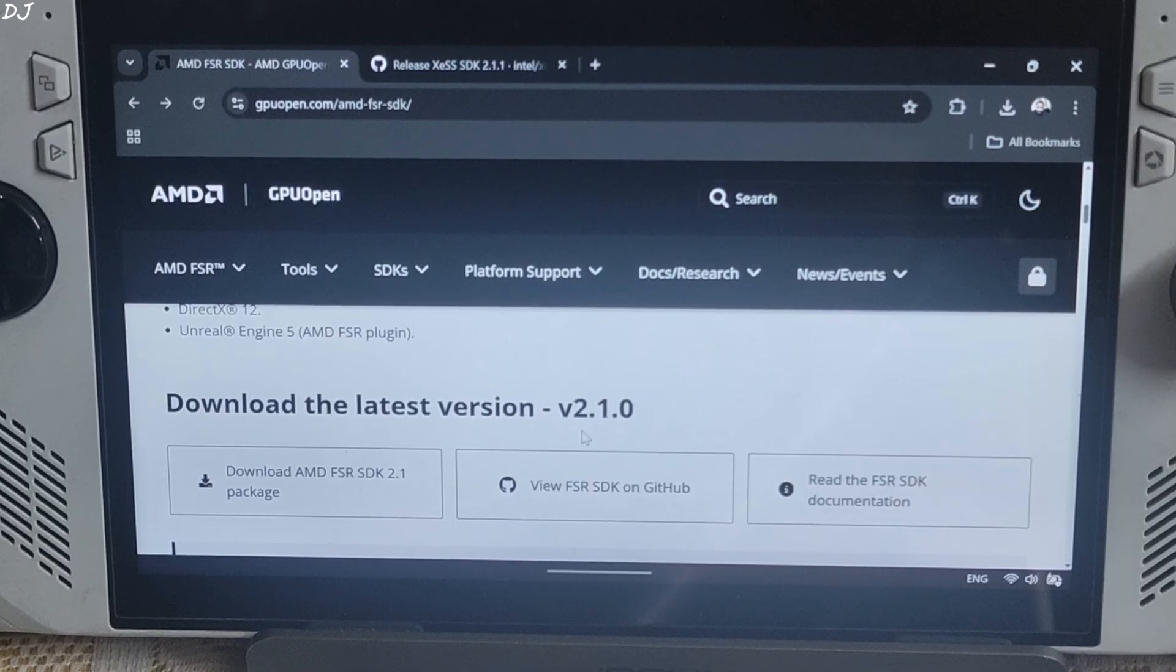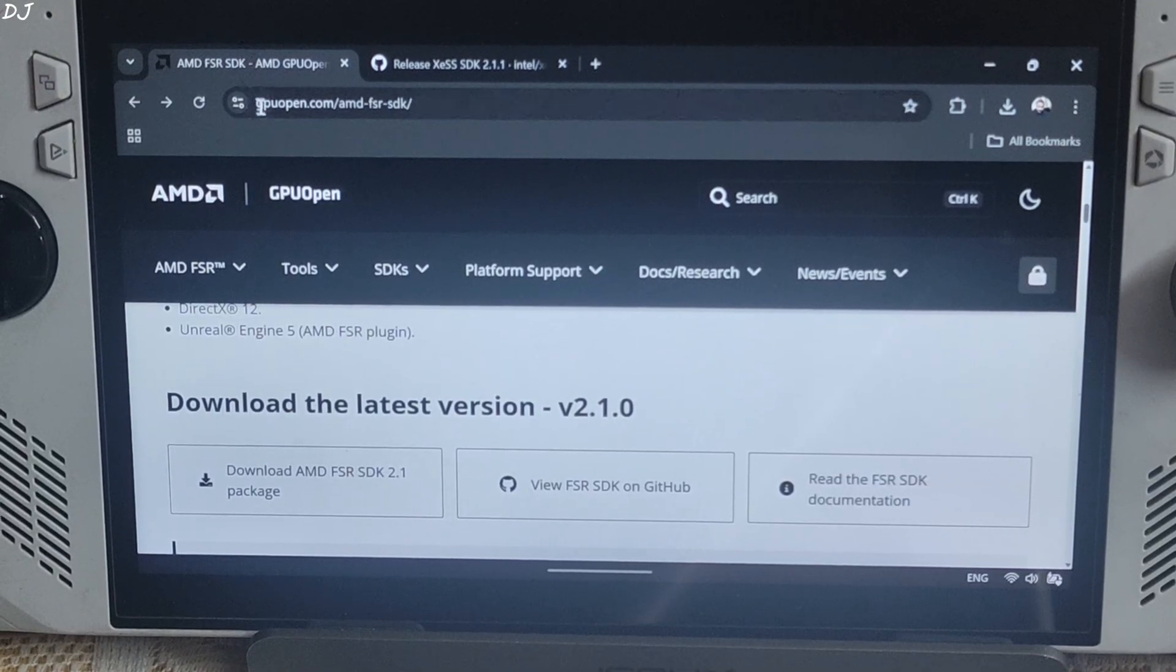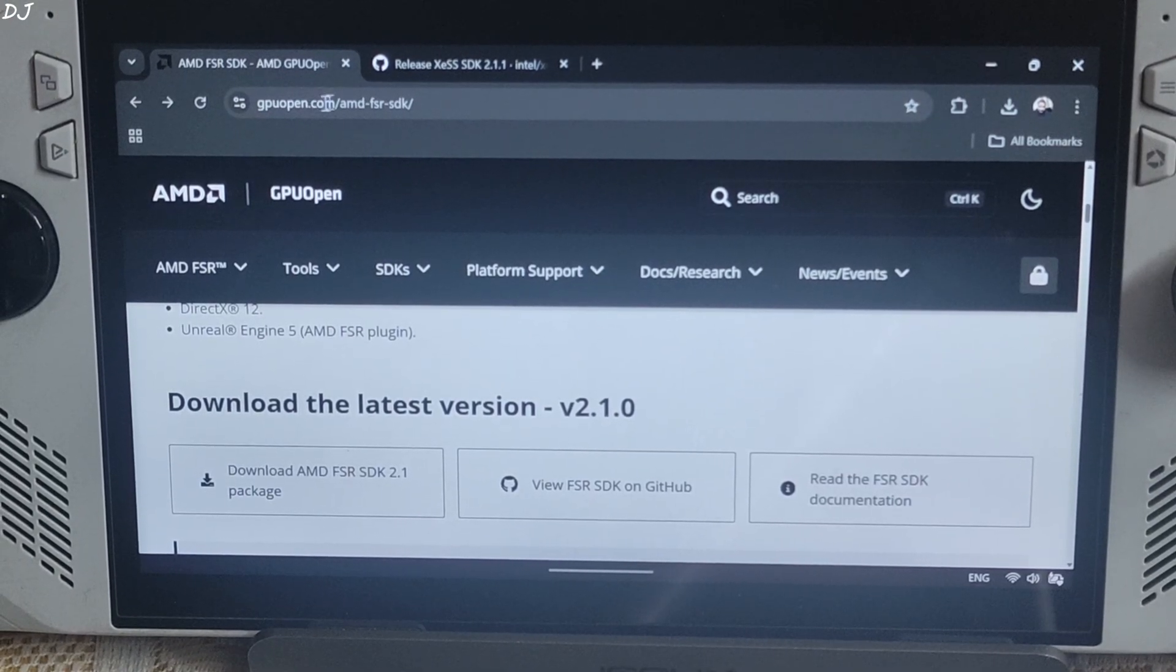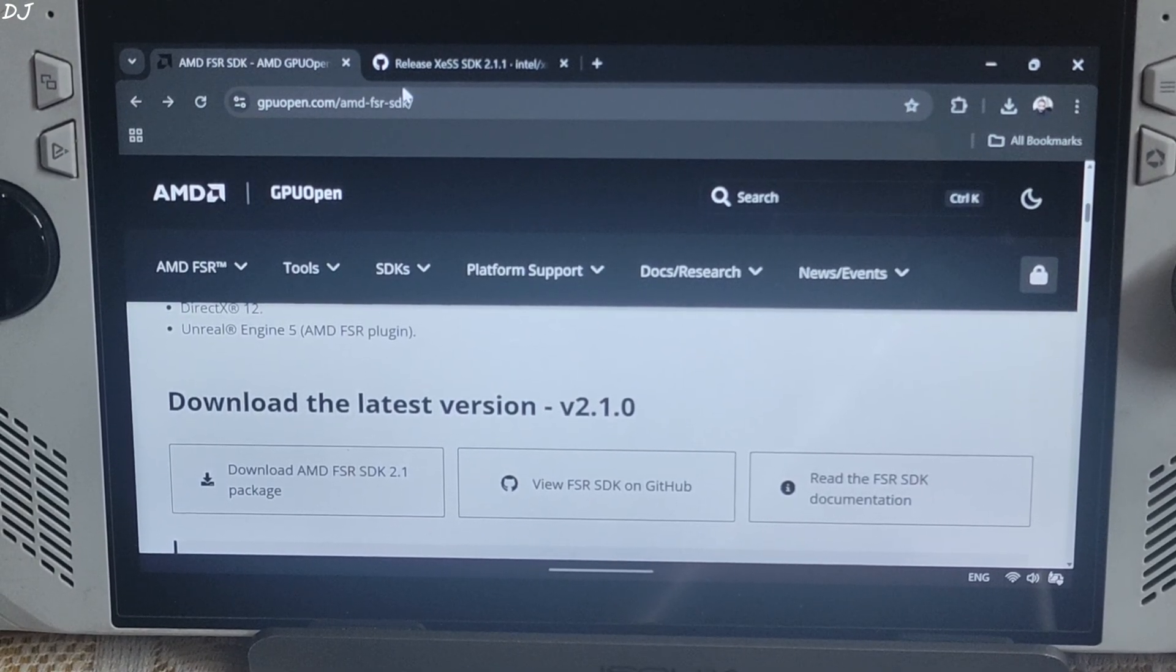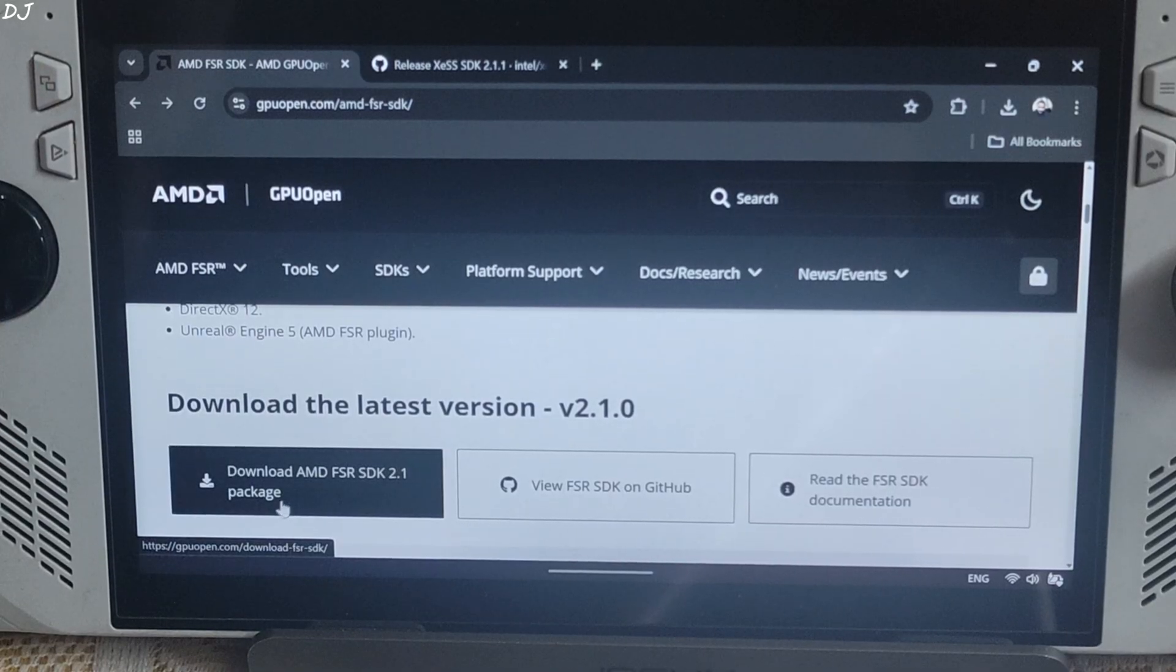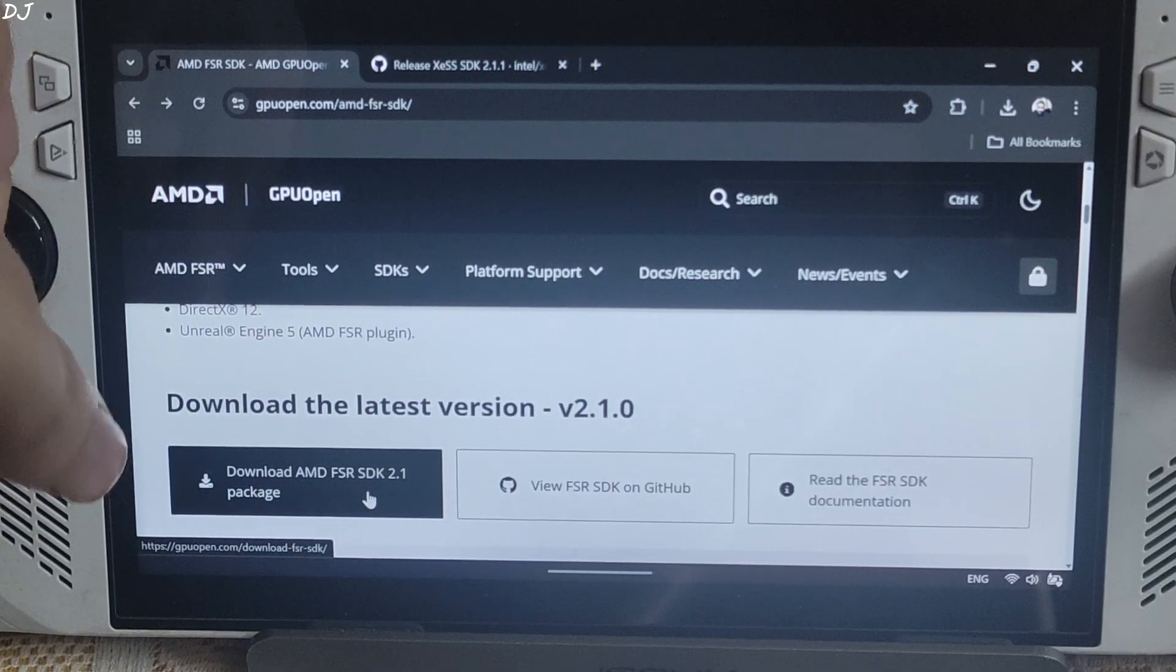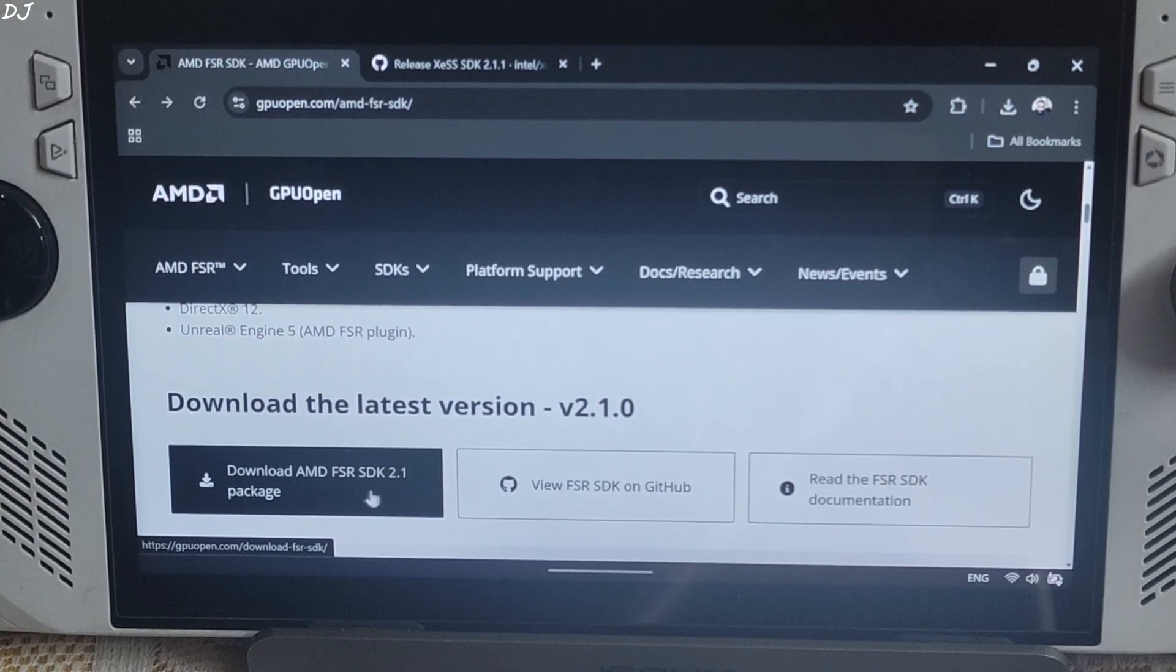Download FSR SDK version 2.1.0 from GPUopen's website. I will give the link to this site in the description. Just click on Download FSR SDK Package. Download will start.